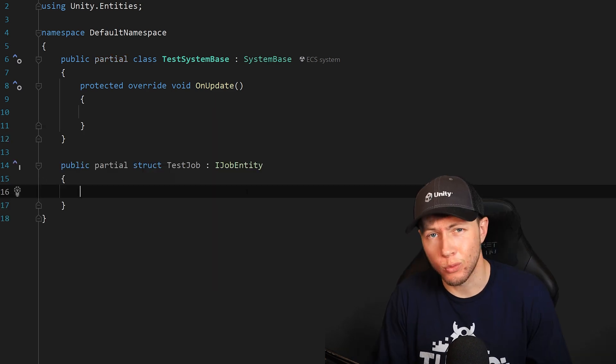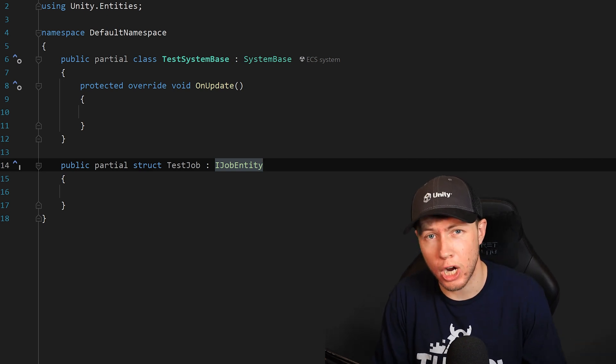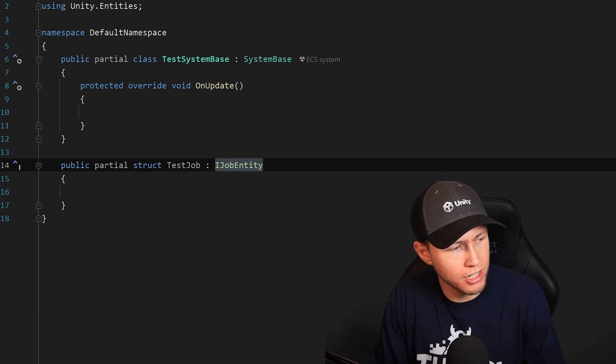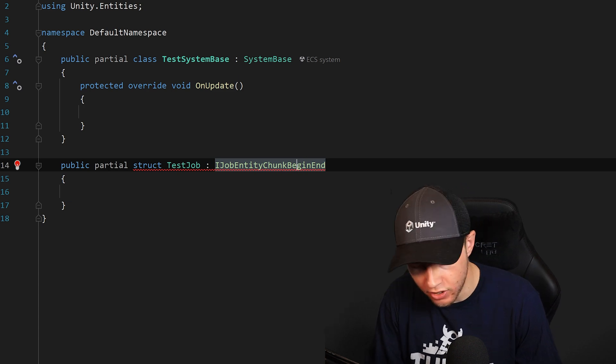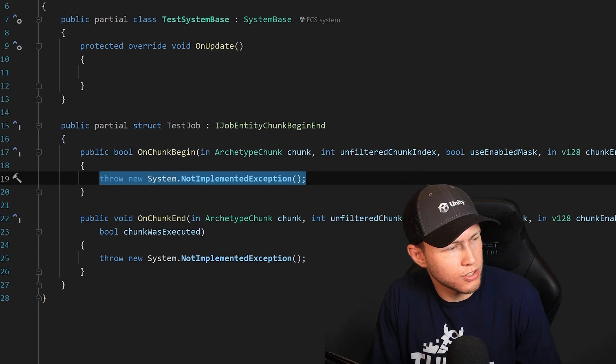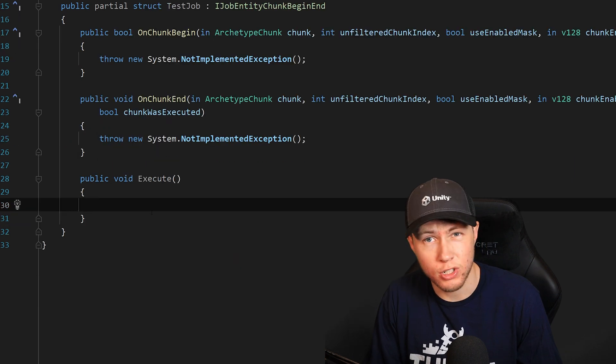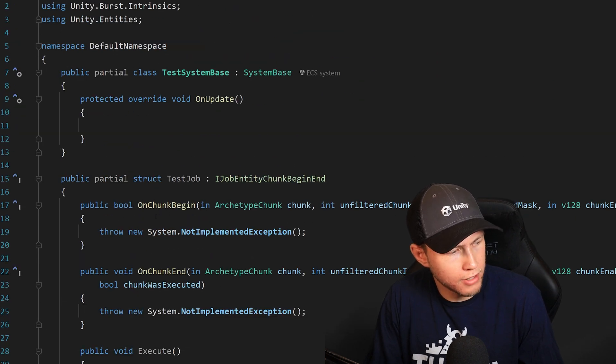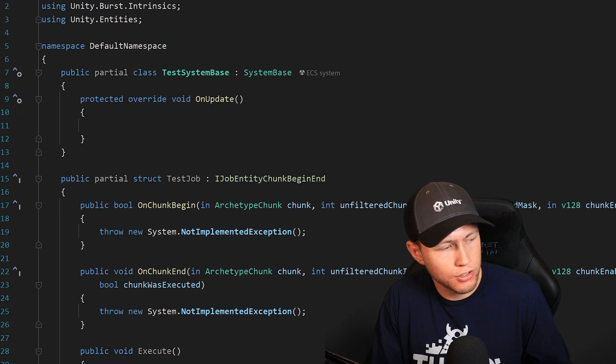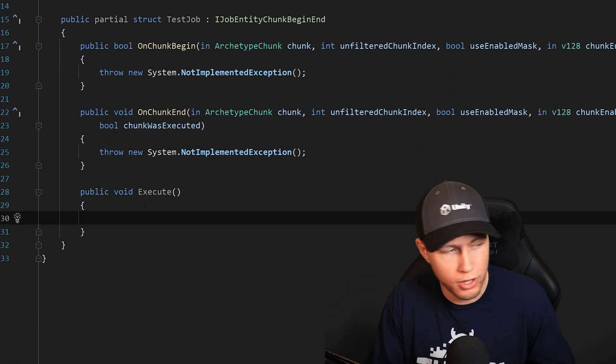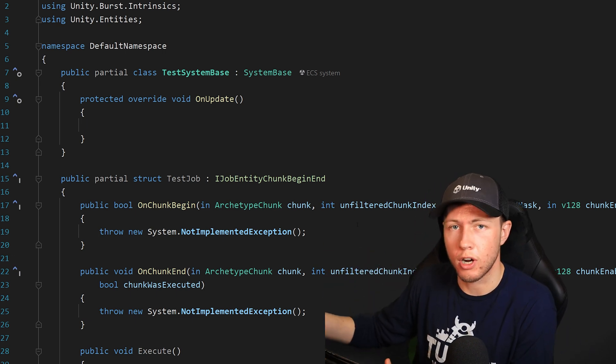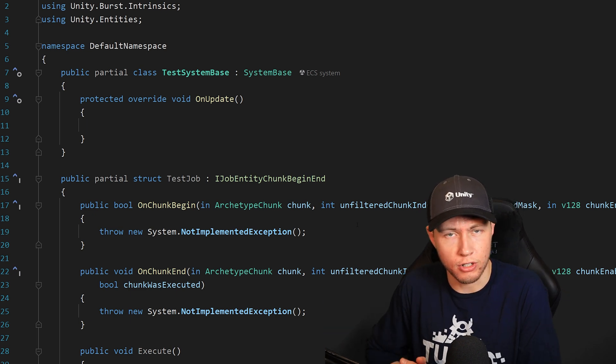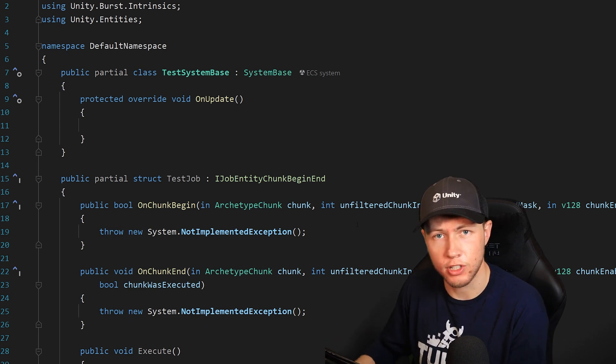Another change I wanted to mention is a really cool alternative to the standard IJobEntity. The IJobEntity is basically a way that we can schedule jobs across multiple entities. Now they added a new IJobEntity, which is IJobEntityChunkBeginEnd. When we do this, we get a little red line because we need to implement some missing members. There's actually two of them that we're going to implement: an OnChunkBegin and an OnChunkEnd. Of course we can still implement a regular Execute method like this. However, the main difference is now we have these OnChunkBegin and OnChunkEnd options. Basically what this allows us to do is do some work before and after the execute method runs for all entities within a chunk. The way that IJobEntity works is it's going to schedule across a bunch of different entities. Of course, those entities are going to live in a bunch of different chunks. This is going to allow us to do a lot of things. Maybe we can do some setup operations if we need to set some things up before we execute across the chunk.